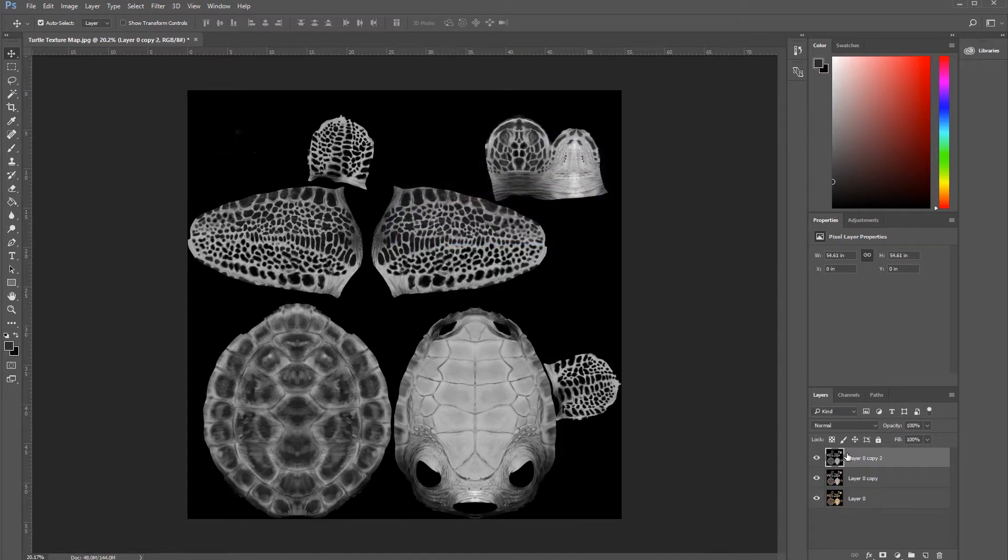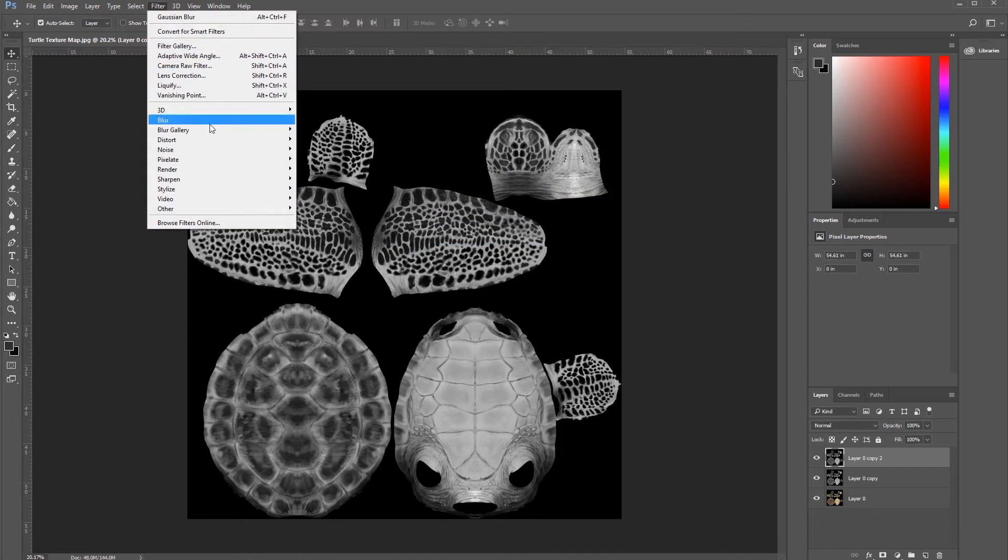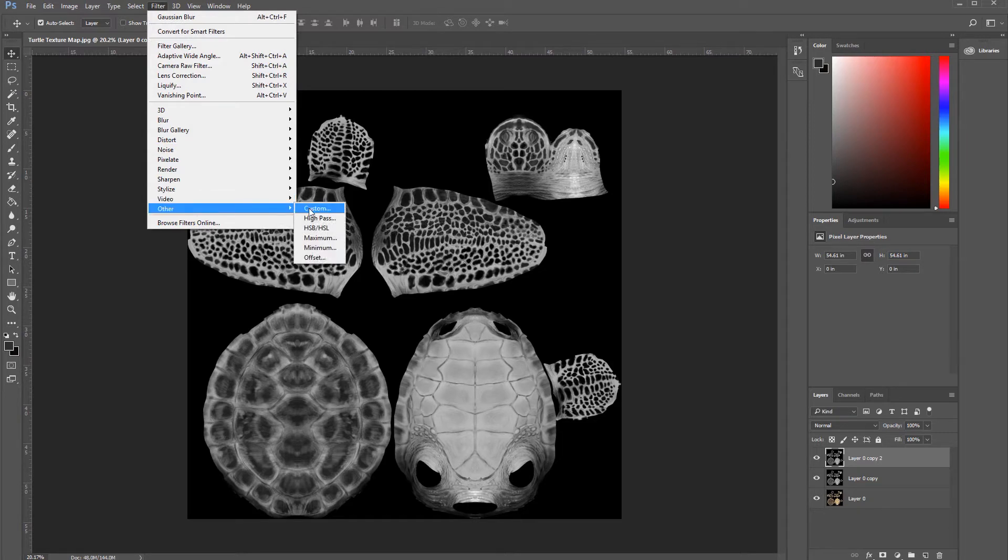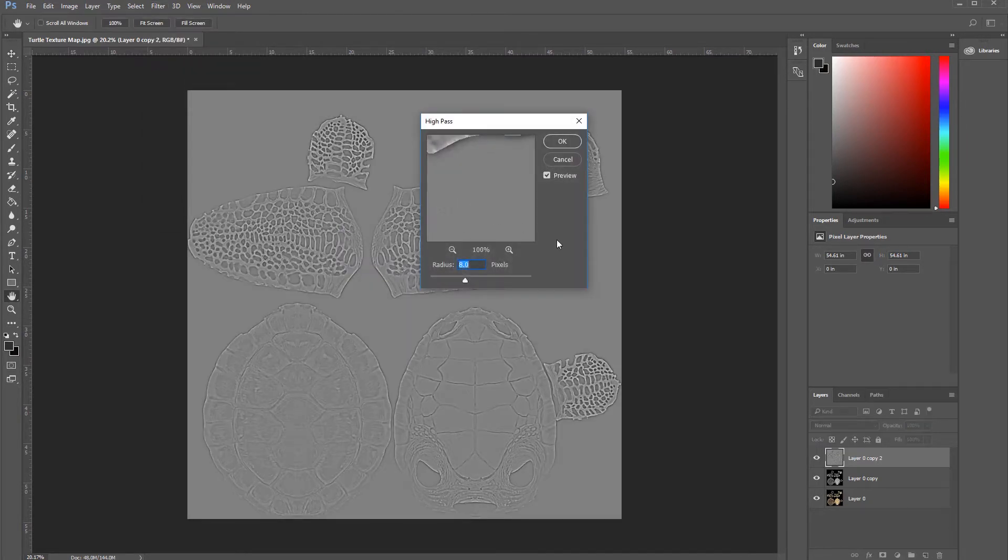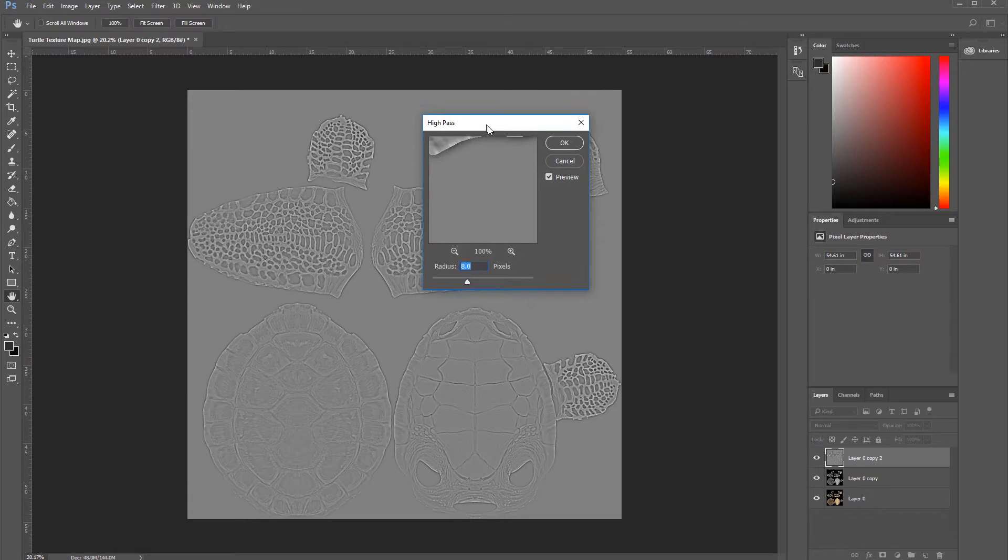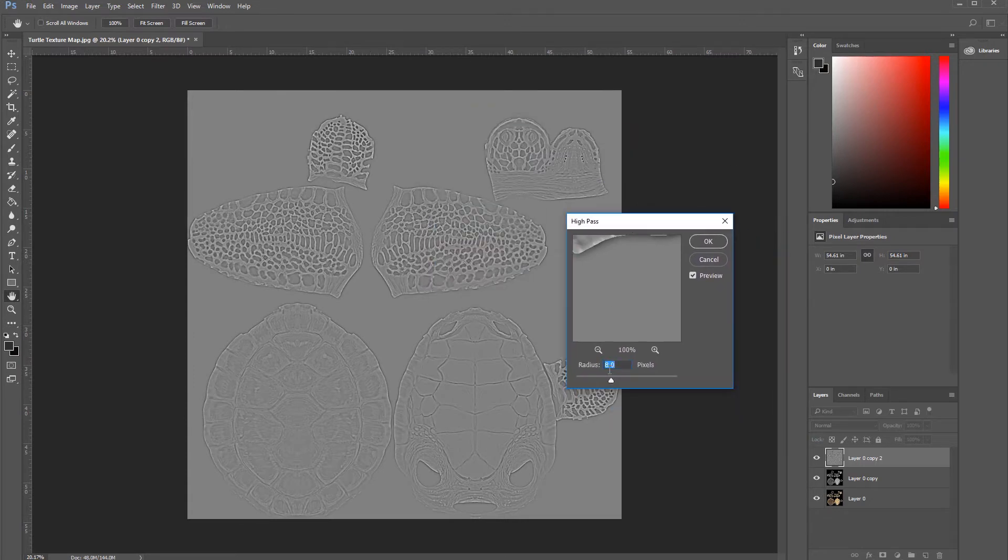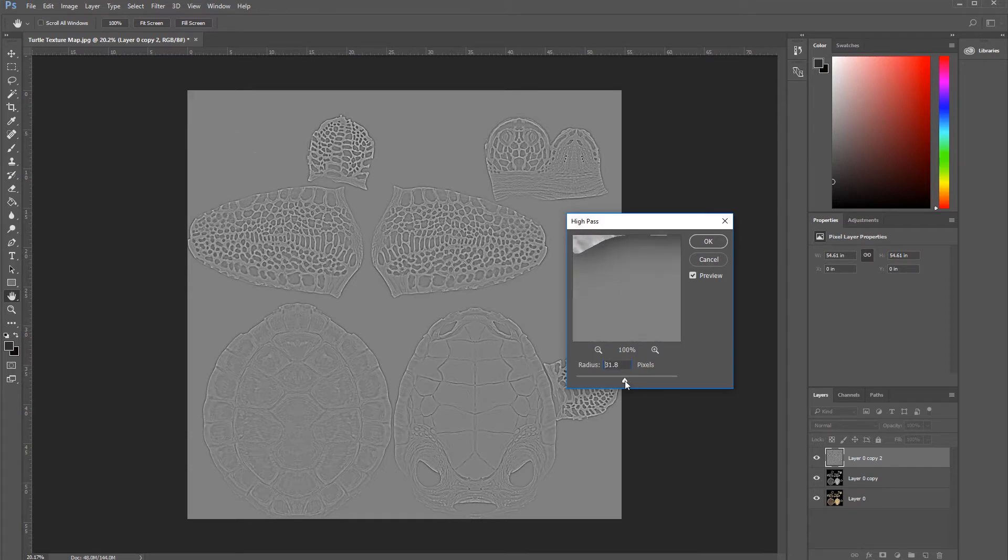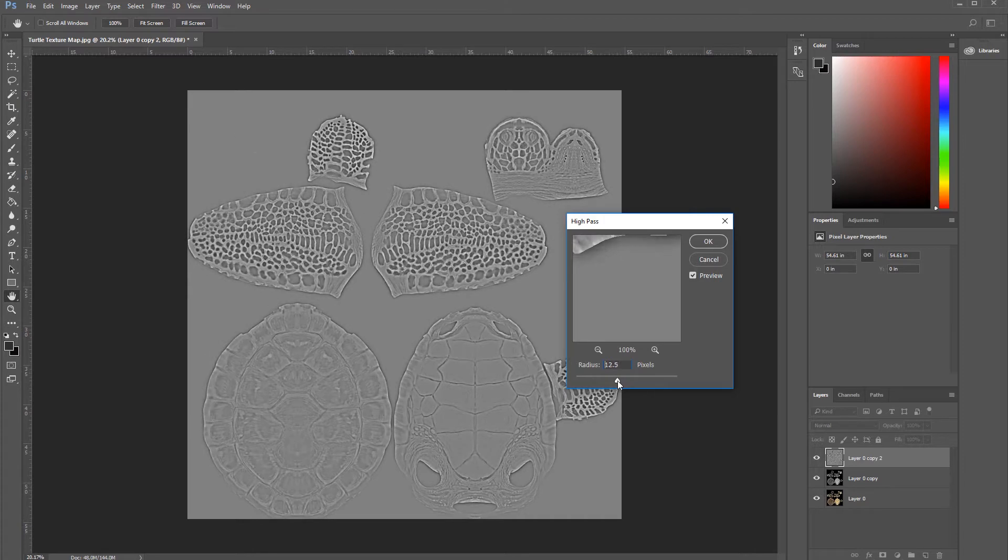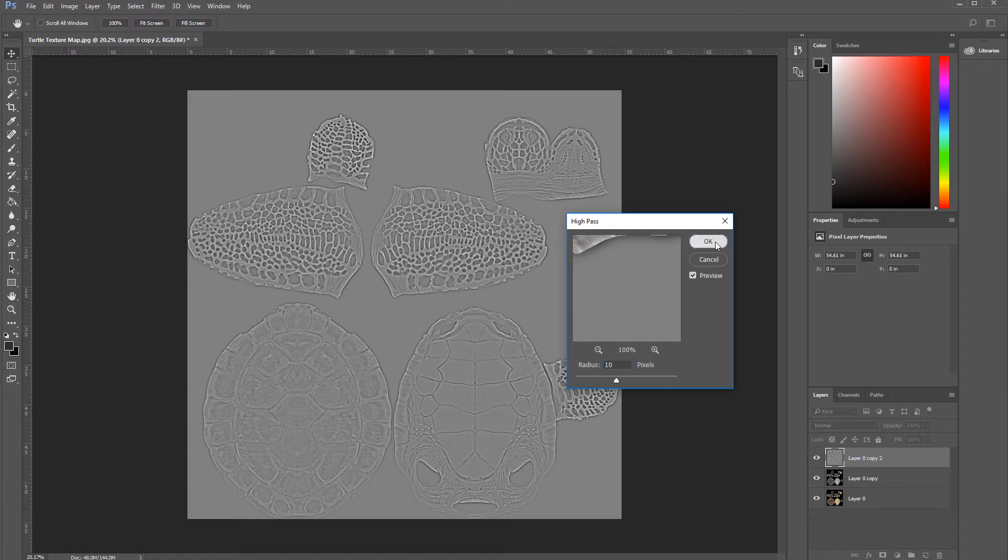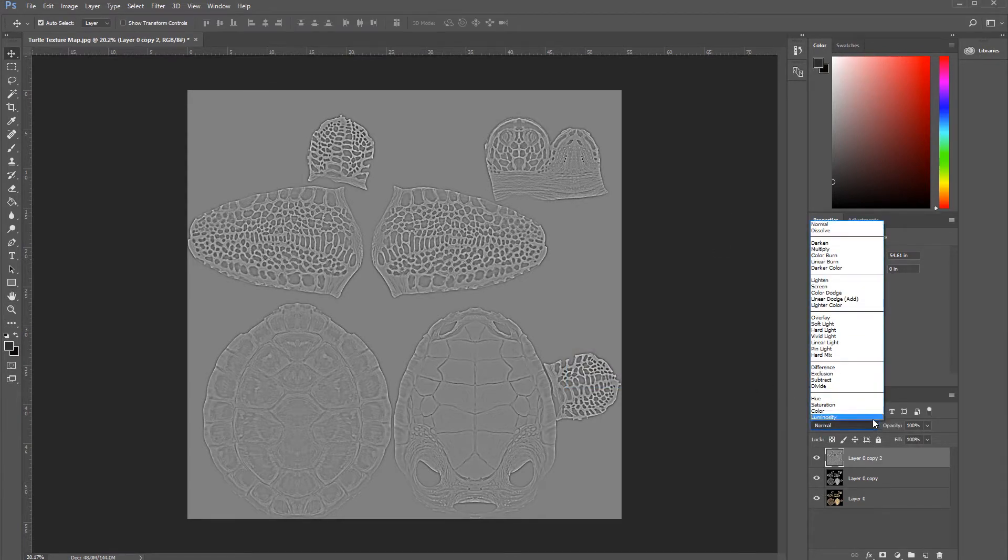Now, let's go with this layer to Filter, go to Other, High Pass. This should be from 5 to 10, so let's go to 10. Press OK. Now, let's go and add it to Overlay.